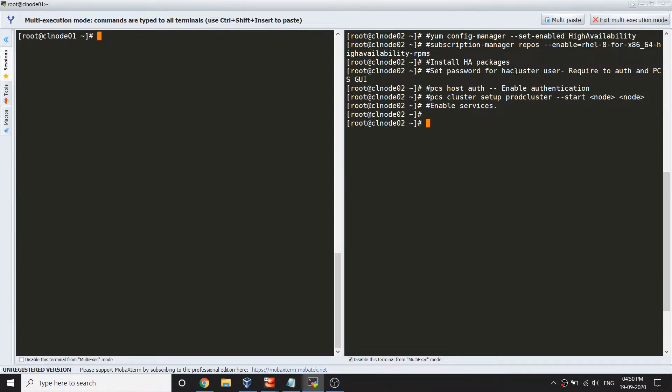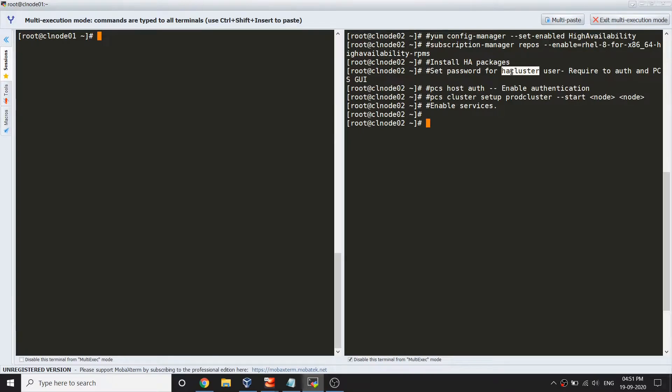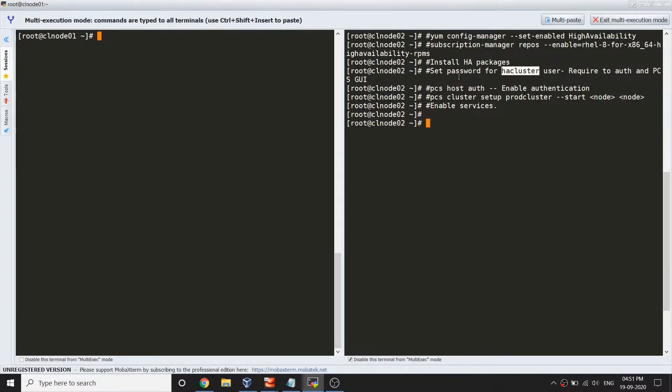Once you install the package, we are going to authenticate the server. We need to set a password for this user. When we install the package, there is a user going to be created which is called hcluster, and there won't be any shell for that user because it only requires login from the web interface.